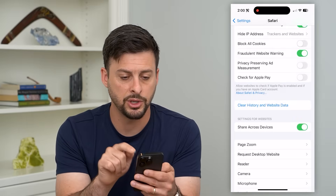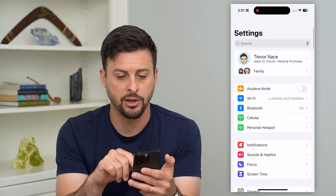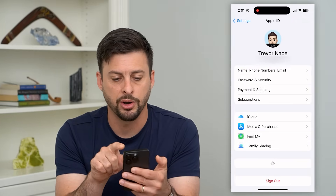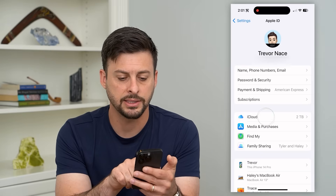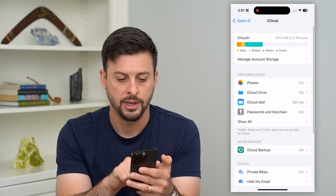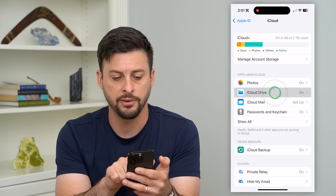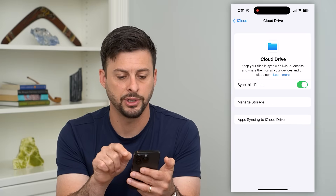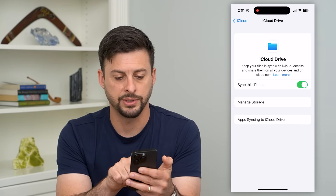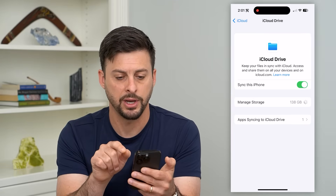Once we do that, we're going to go back and go to the very top and tap on our name. Then let's hop into iCloud, and then choose iCloud Drive under Photos. Then we'll tap on 'Manage Storage' midway down.